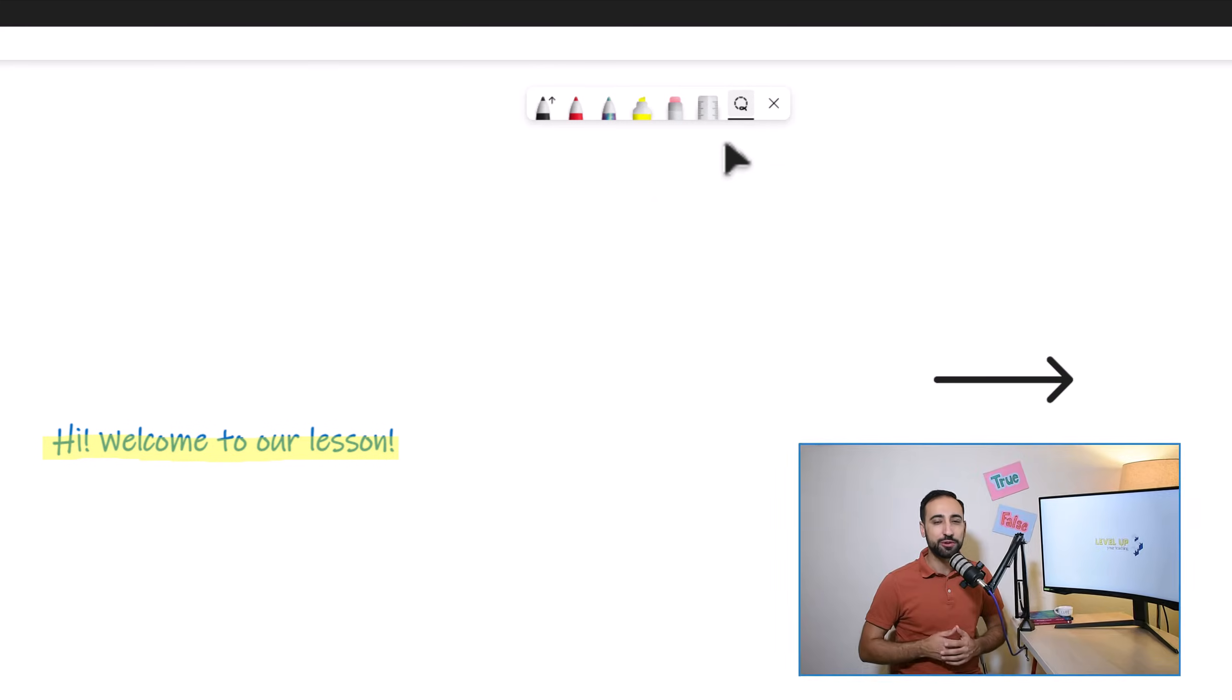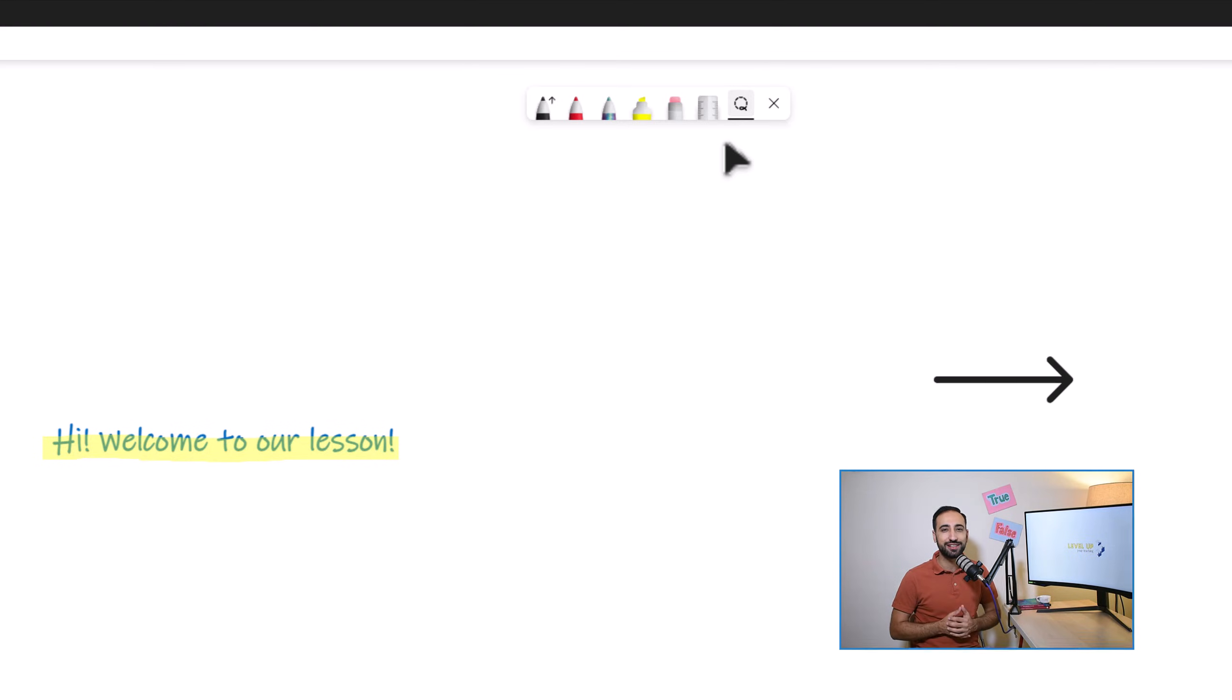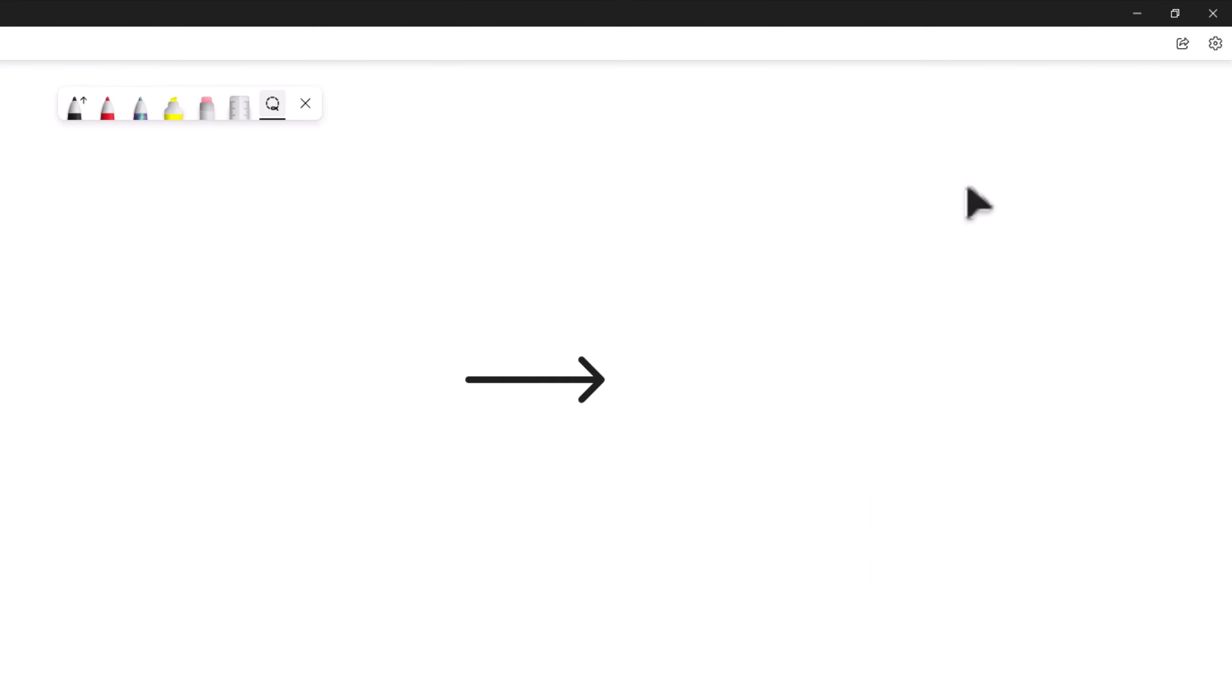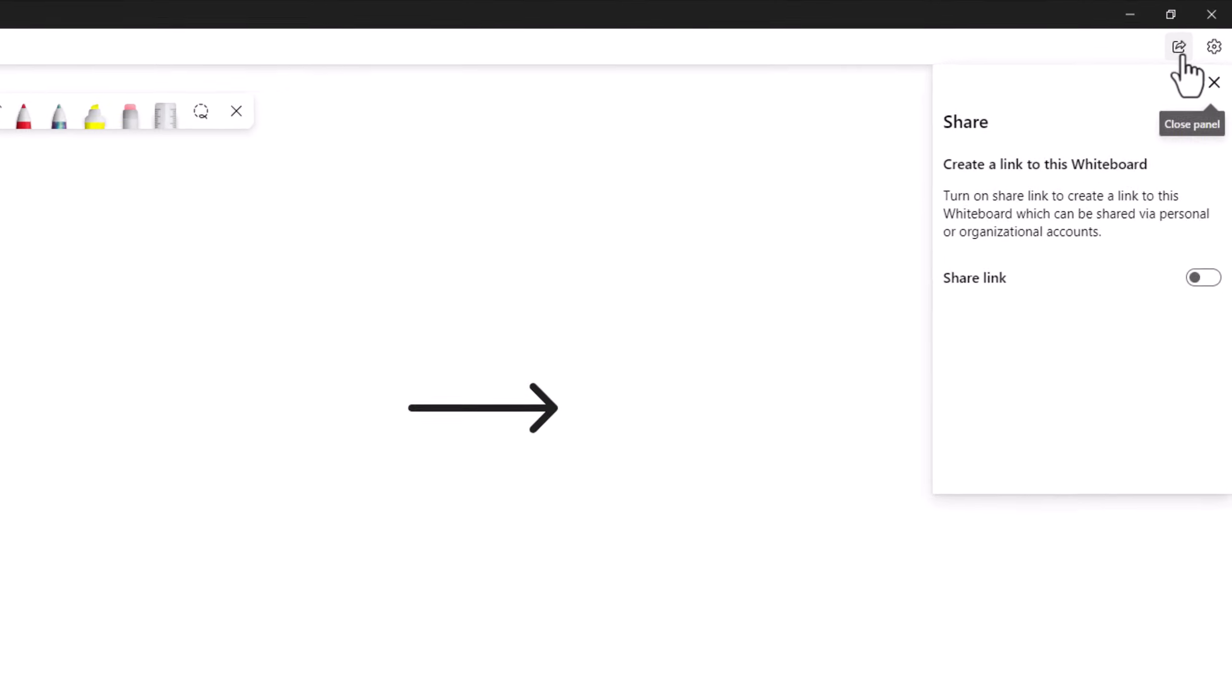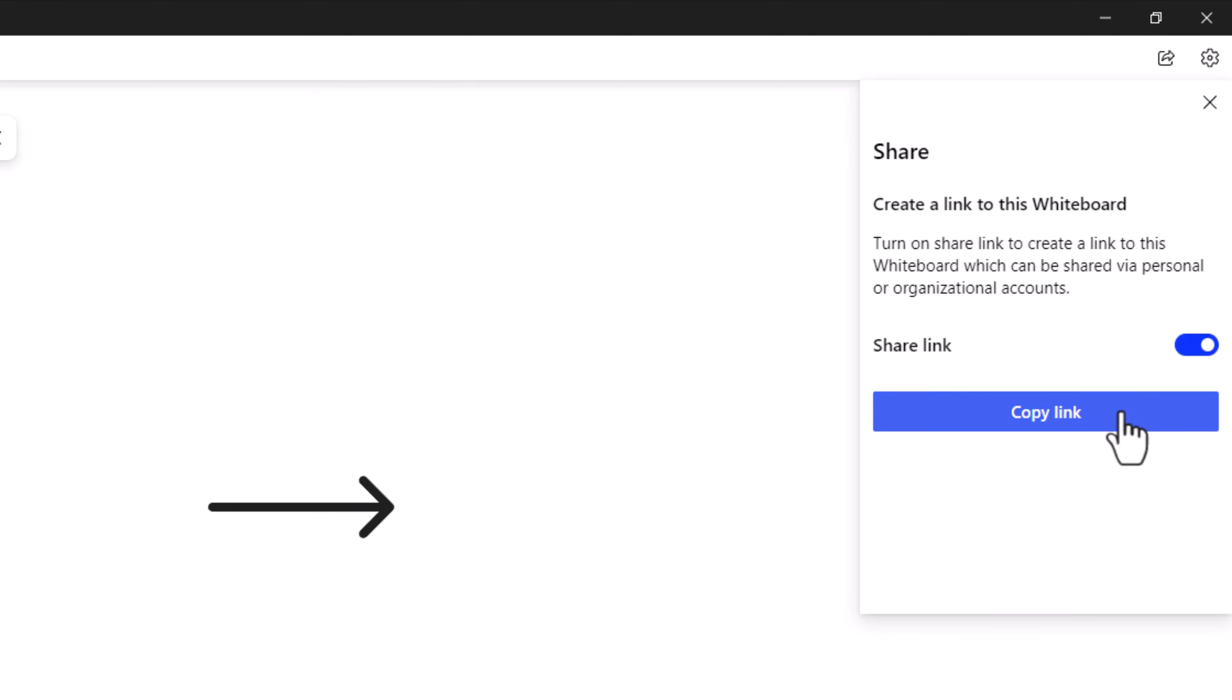At the beginning of the video, I mentioned that I will show you how to invite your students. To do this, go to the top right corner of the whiteboard and select the Share icon. Activate and copy the Share link and then share it with your students.